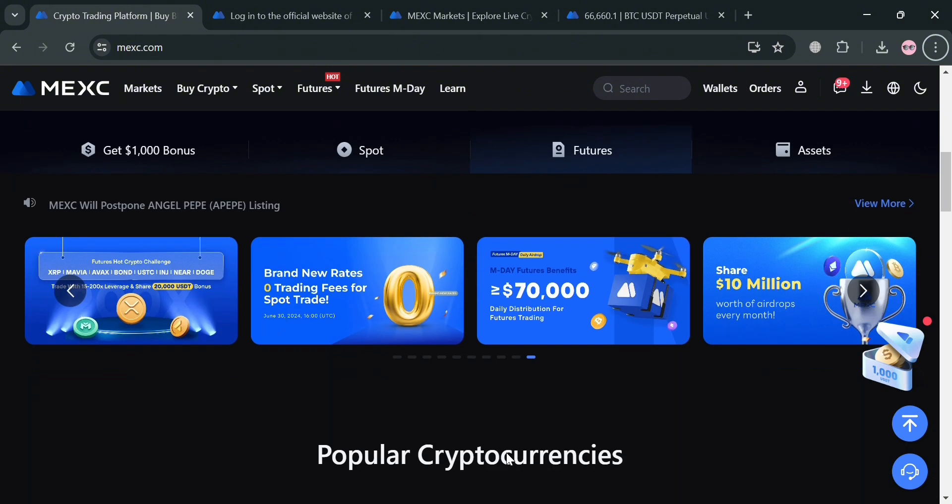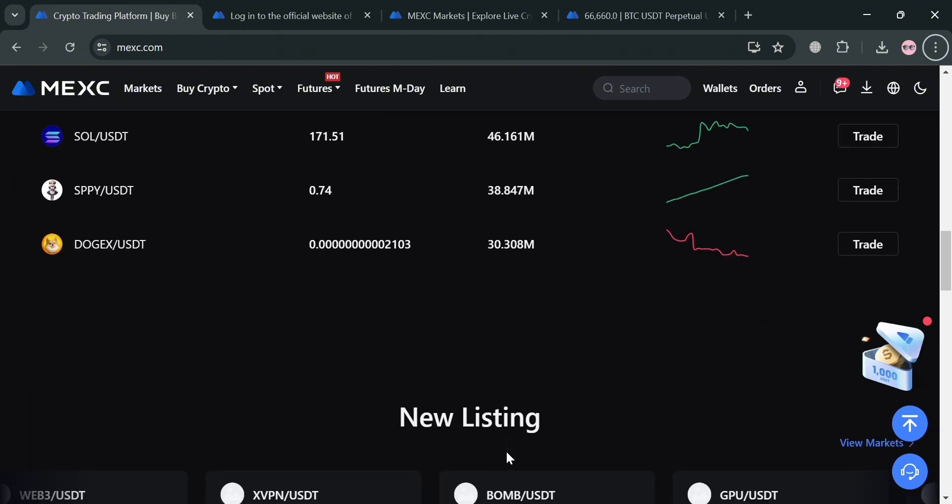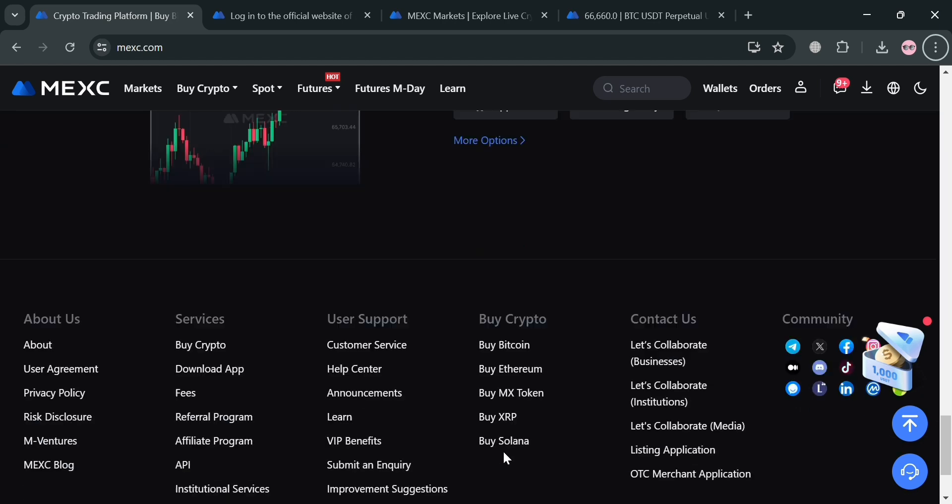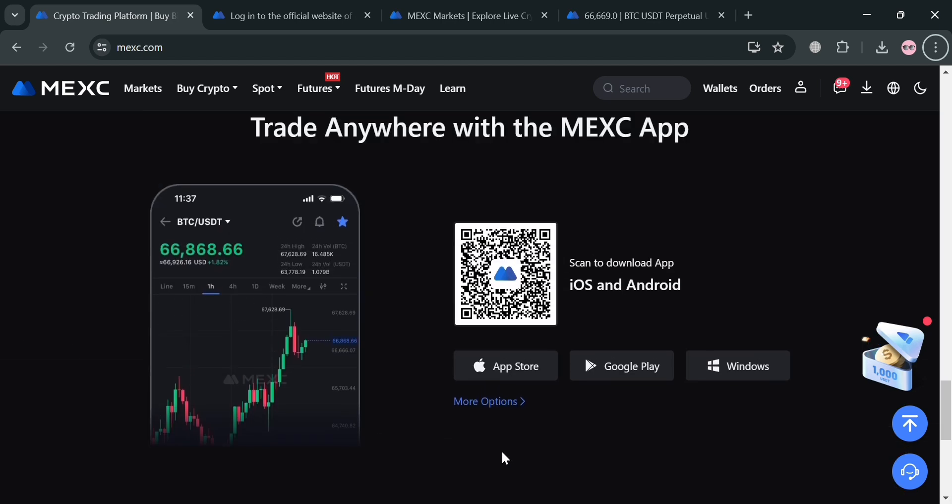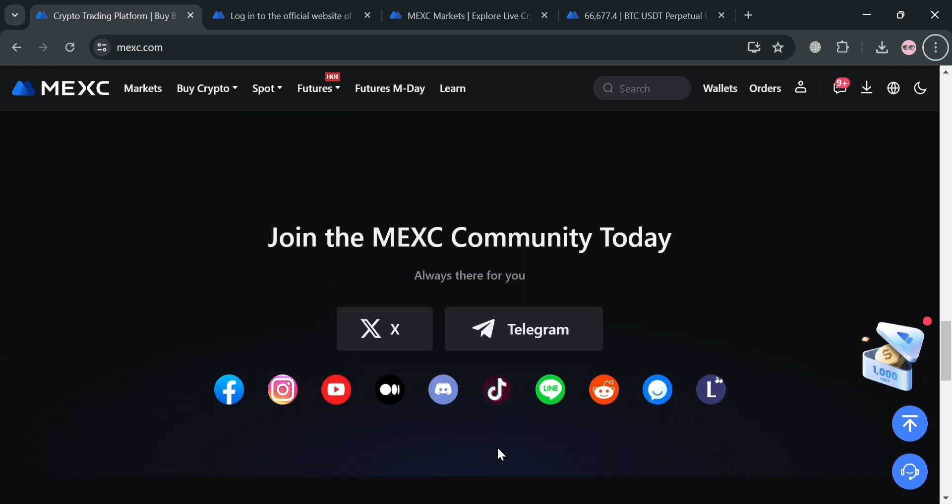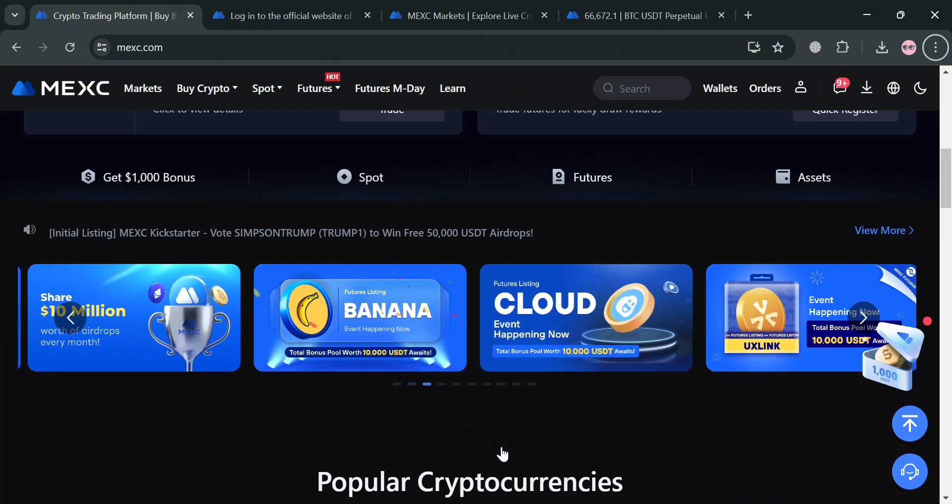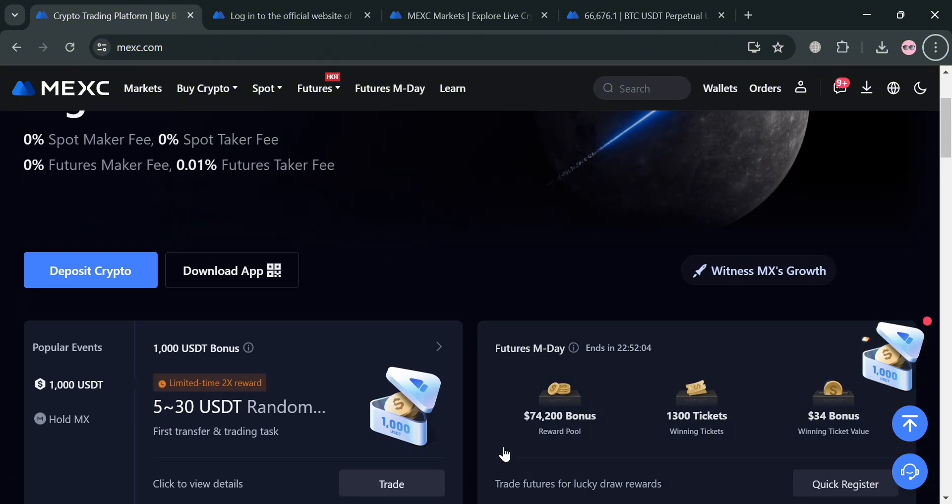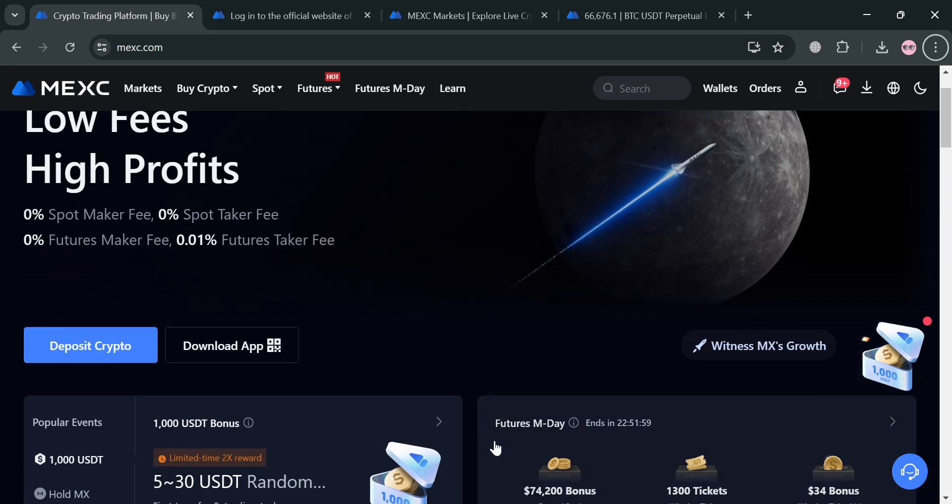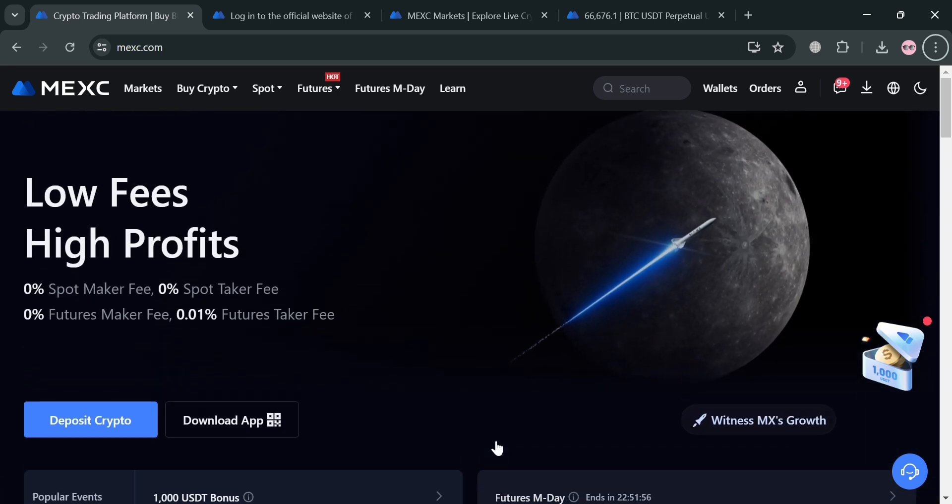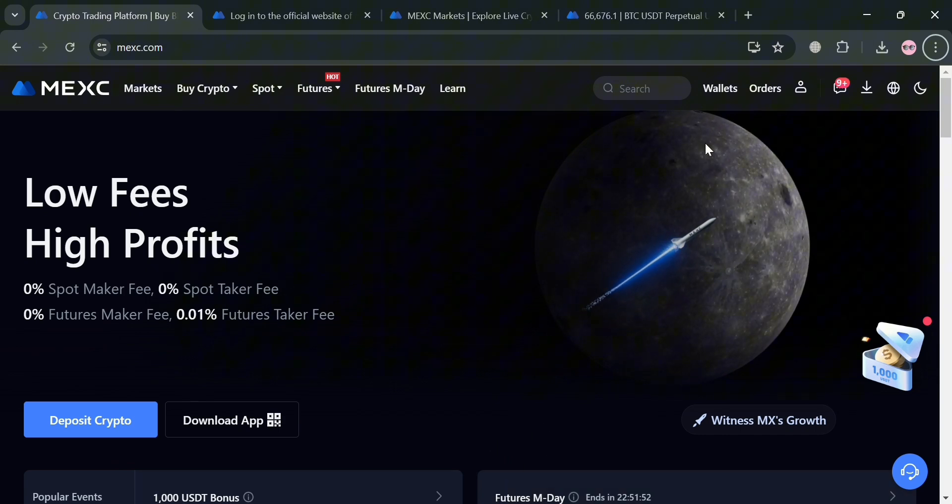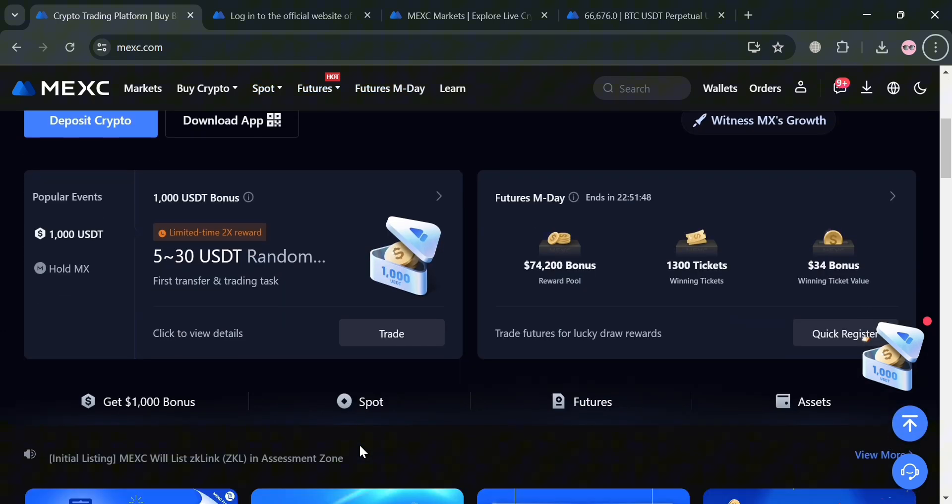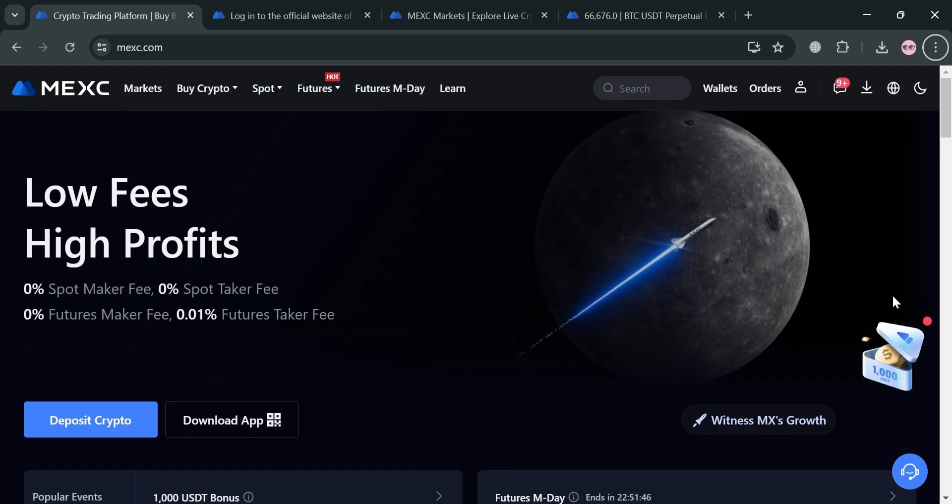But before that, if you don't know what MEXC is, it is a prominent cryptocurrency exchange that has rapidly grown to serve over 10 million users across more than 170 countries. The platform is recognized for its high performance trading capabilities, boasting a transaction matching engine capable of handling 1.4 million transactions per second. Its efficiency is complemented by a commitment to user security with data hosted independently in multiple jurisdictions to ensure integrity and protection.